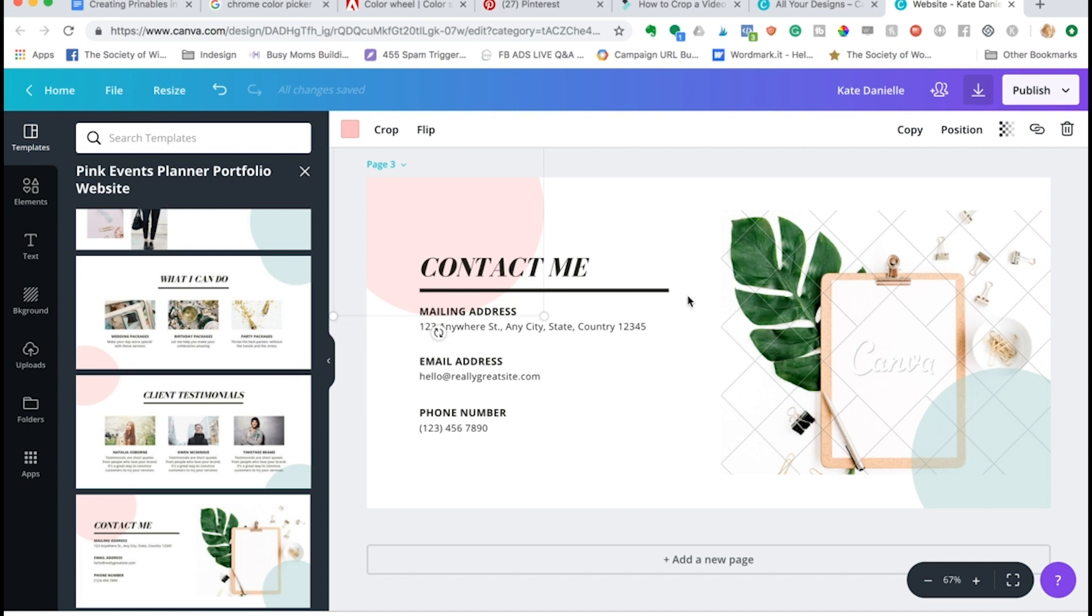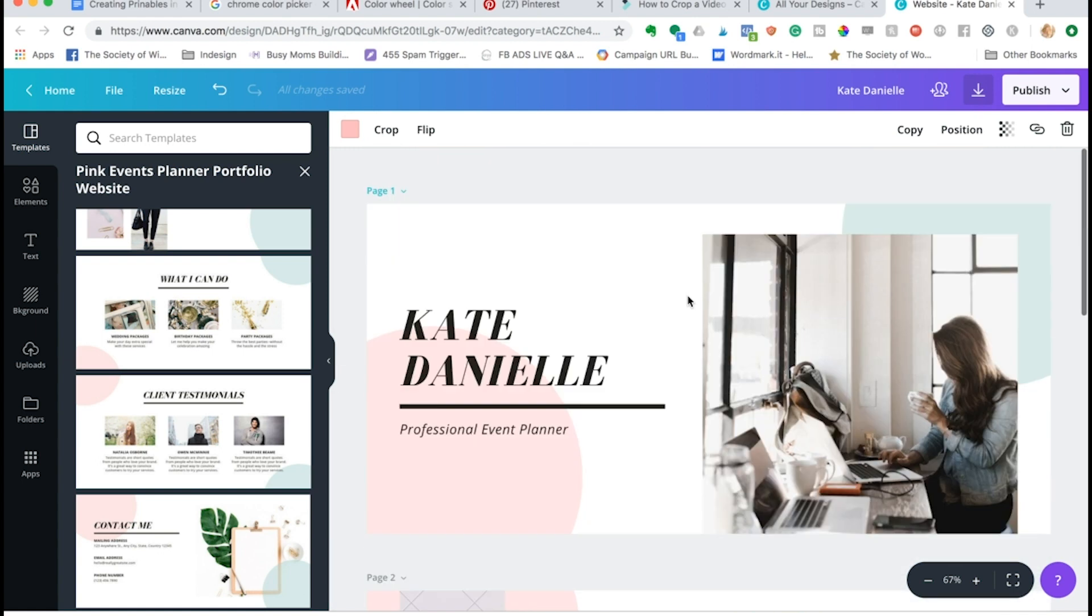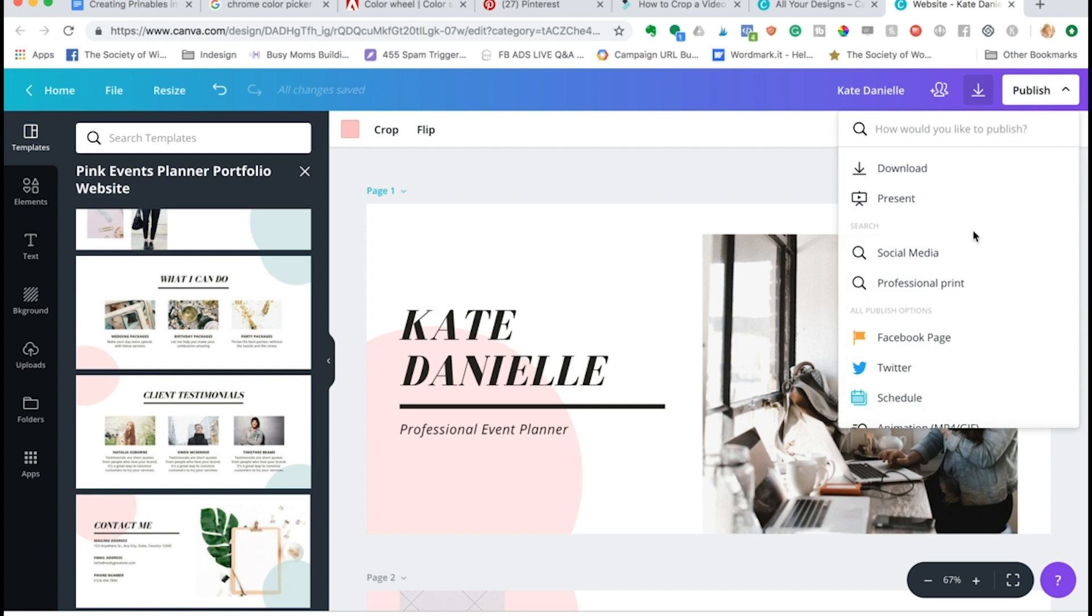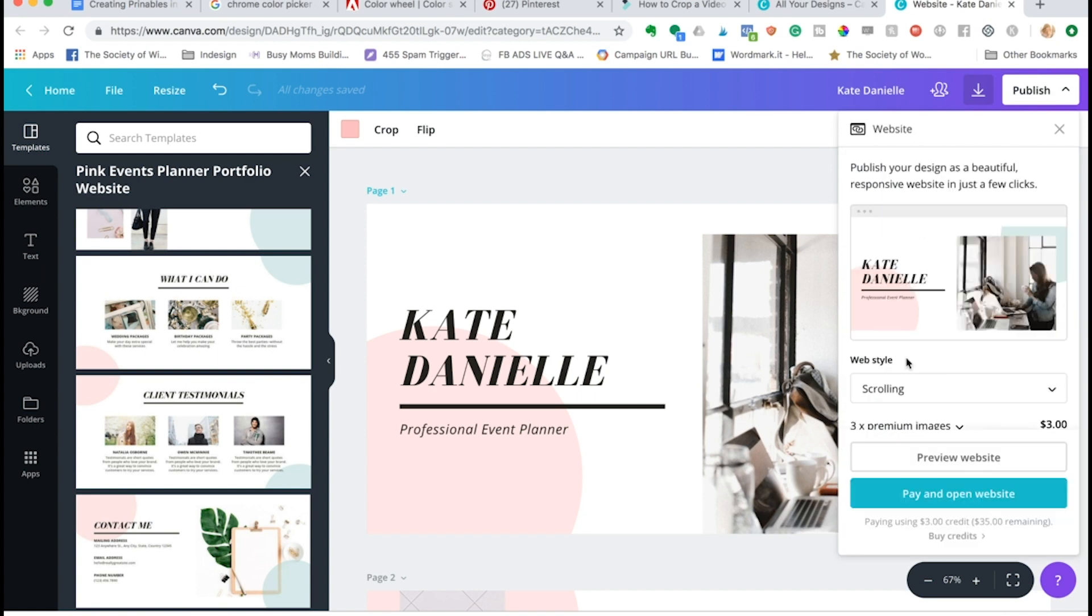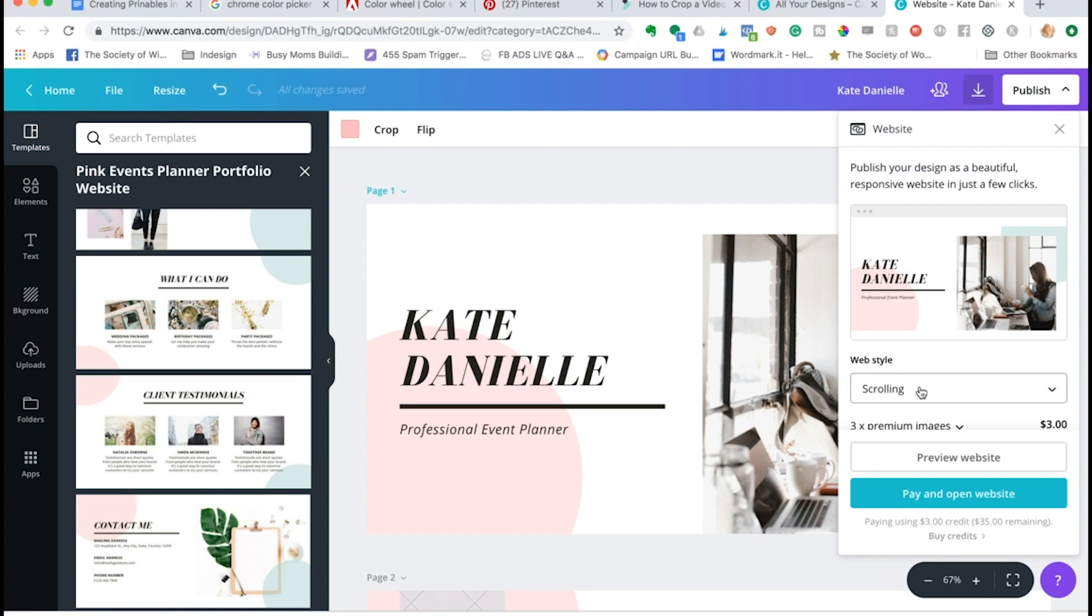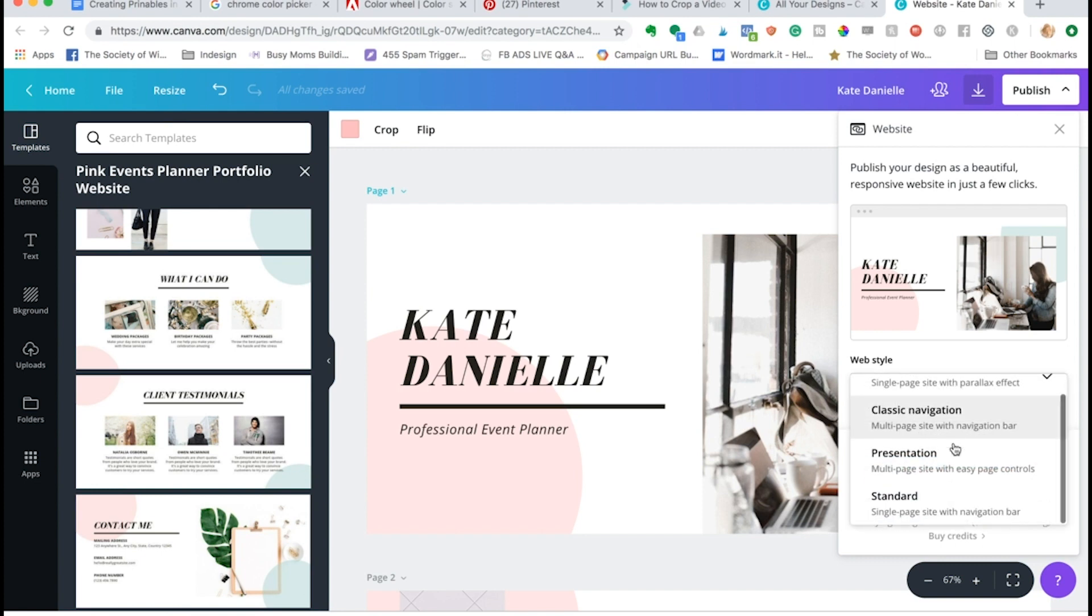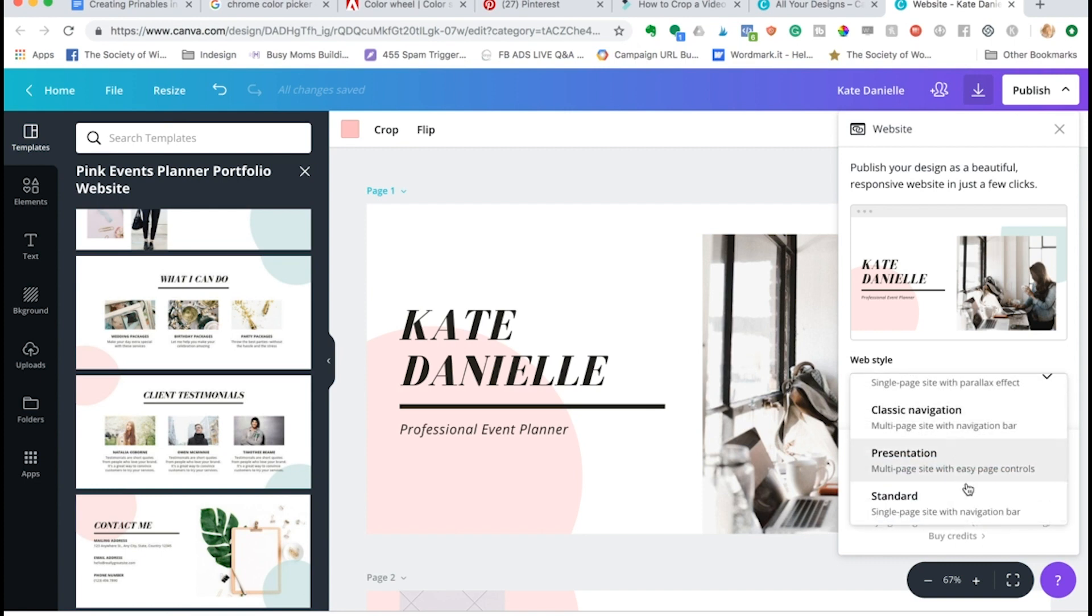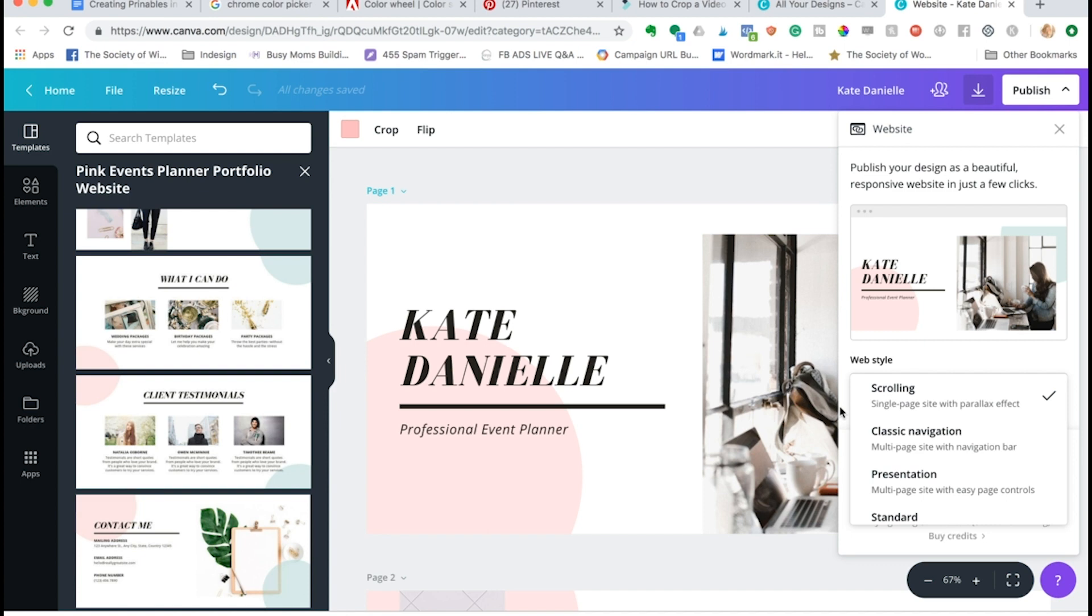So to publish your site once you have everything all set, you come over here to publish and you scroll way down almost to the bottom and click website. Now you can see here under web style we click on that, we have a few different options. The first one is just going to create a single page. It's going to take all three pages that we created here and just stack them right on top of each other when you just scroll down to each section.